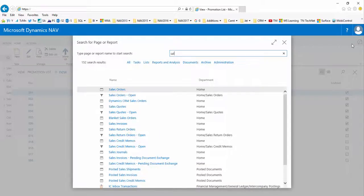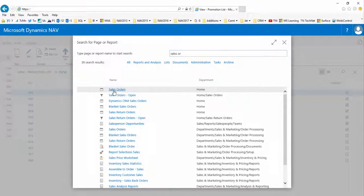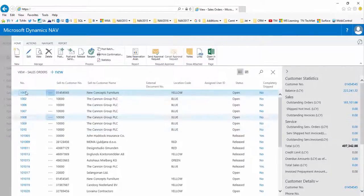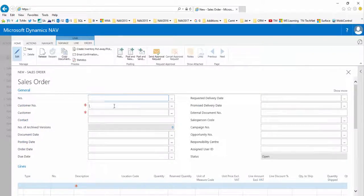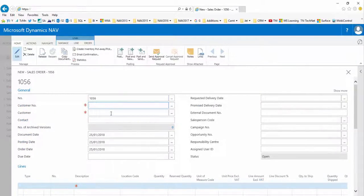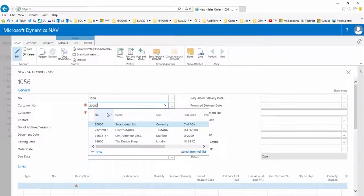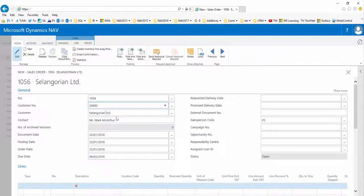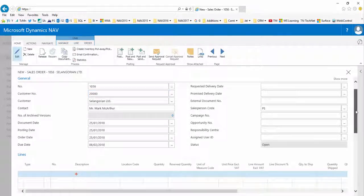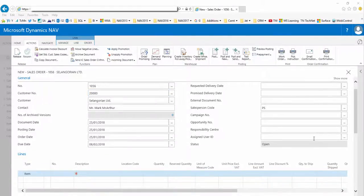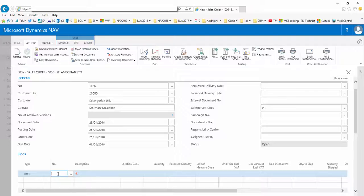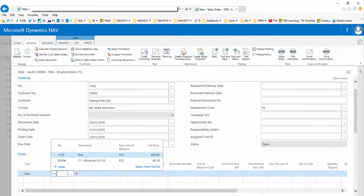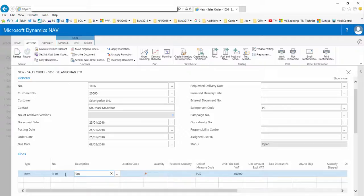So if we create a new sales document, in this case a sales order, in the header section the system generates an order number. Then we enter the customer number of 20,000 and it pulls through the company details.